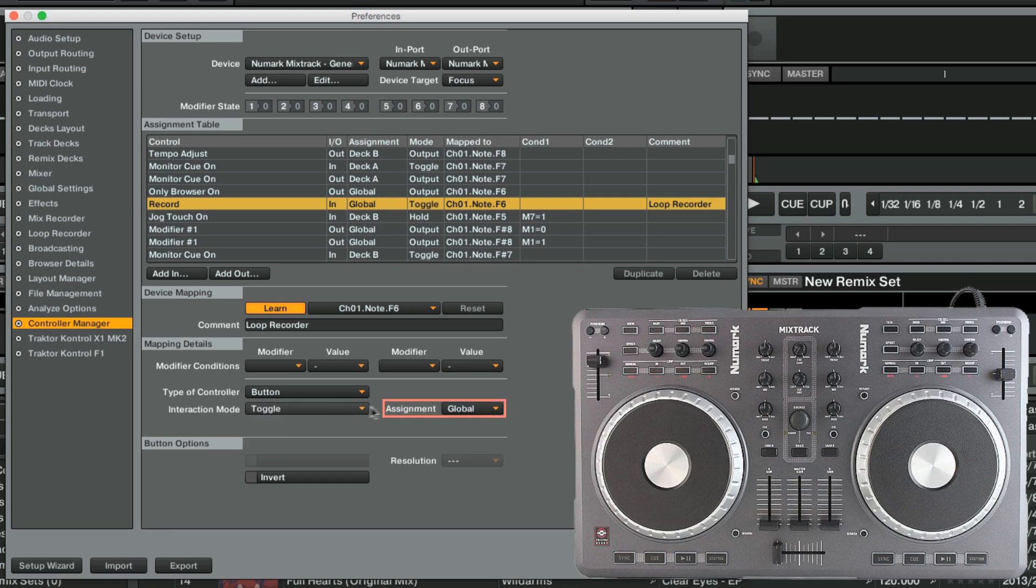The assignment field in this case can only be set to Global. For many other types of assignments, you would select a specific deck here.